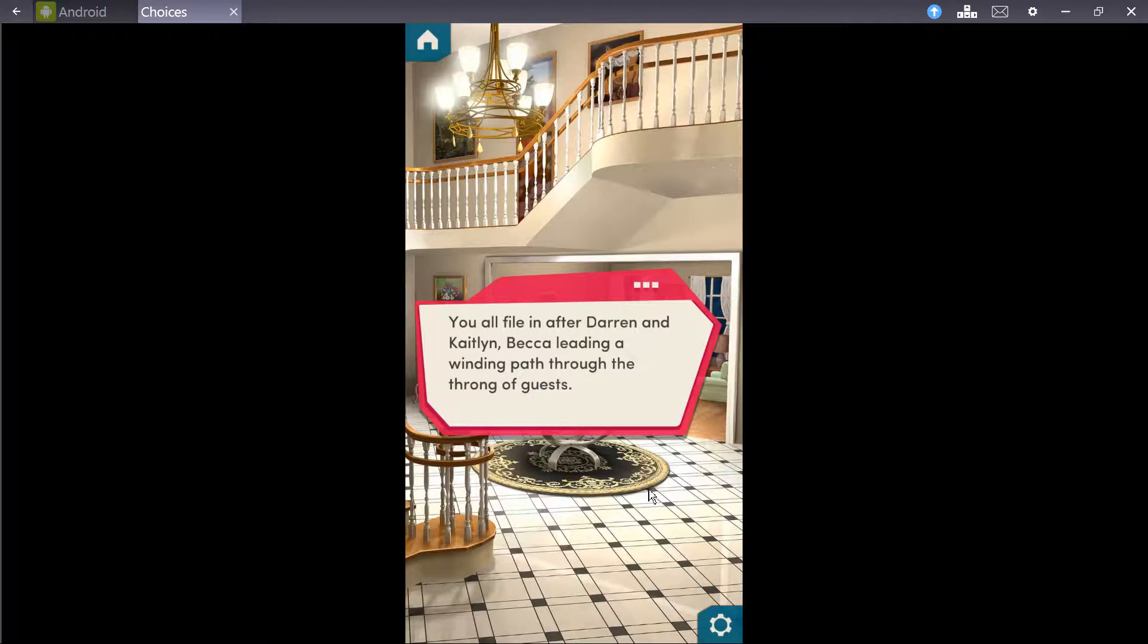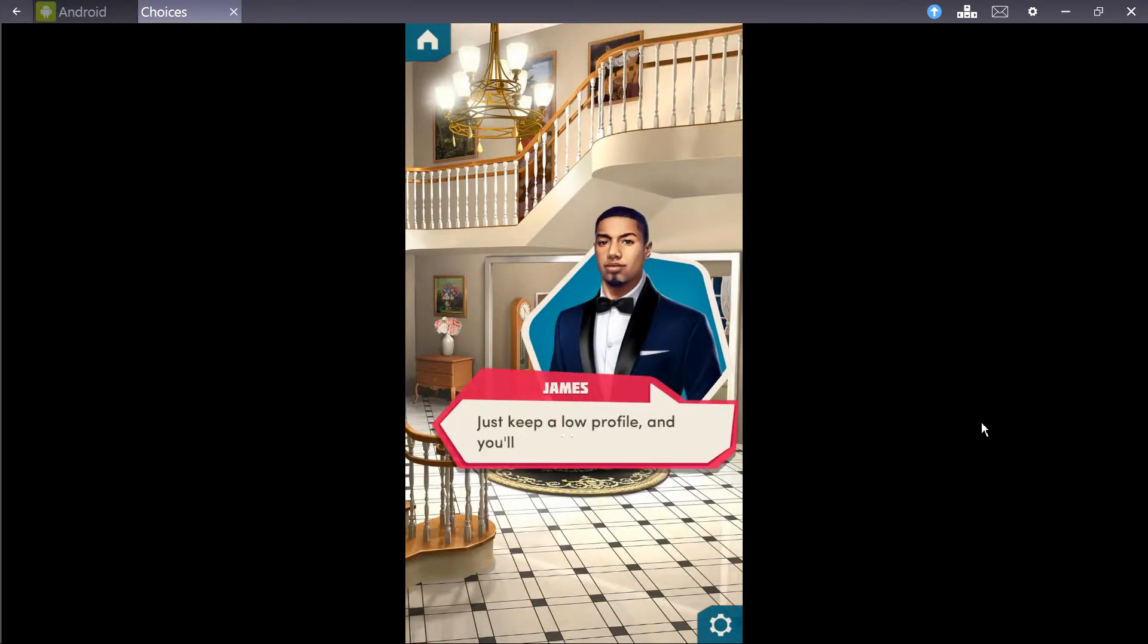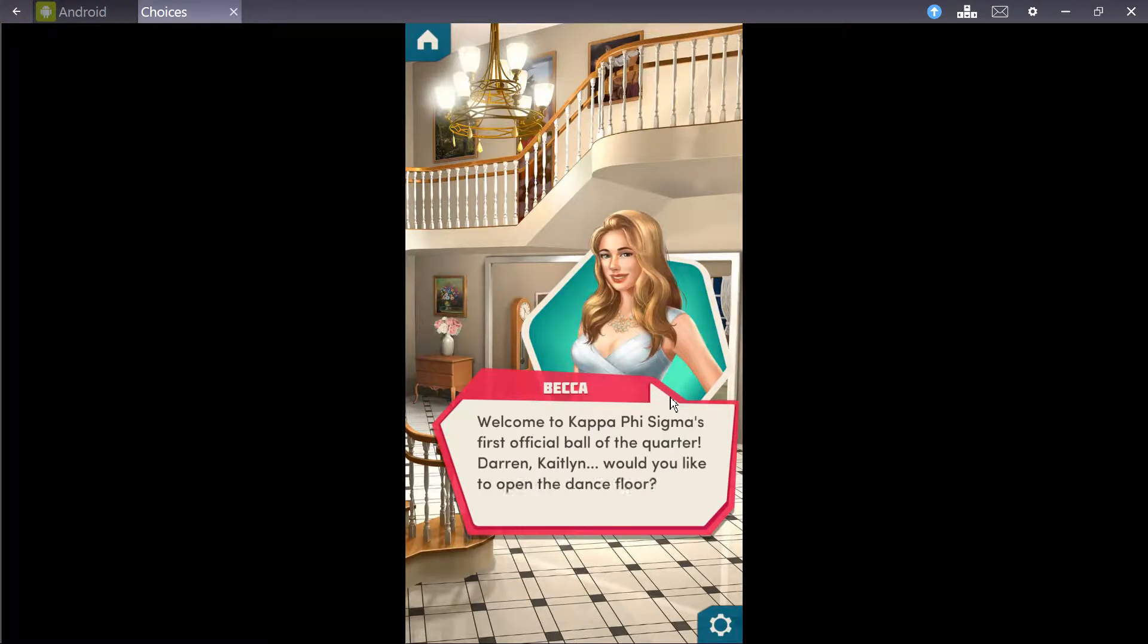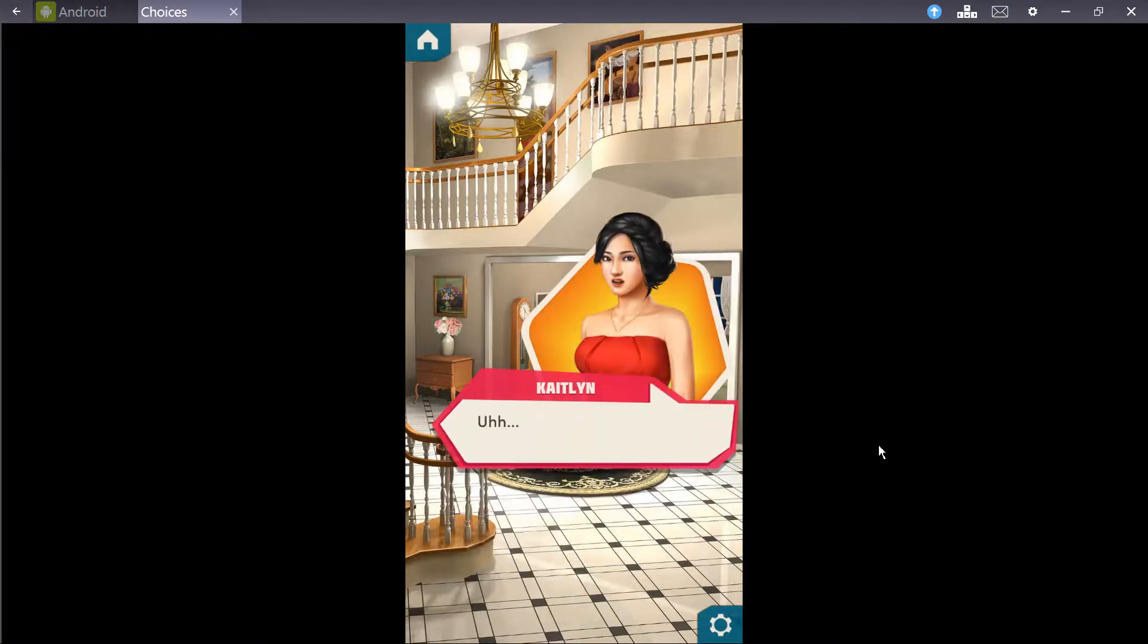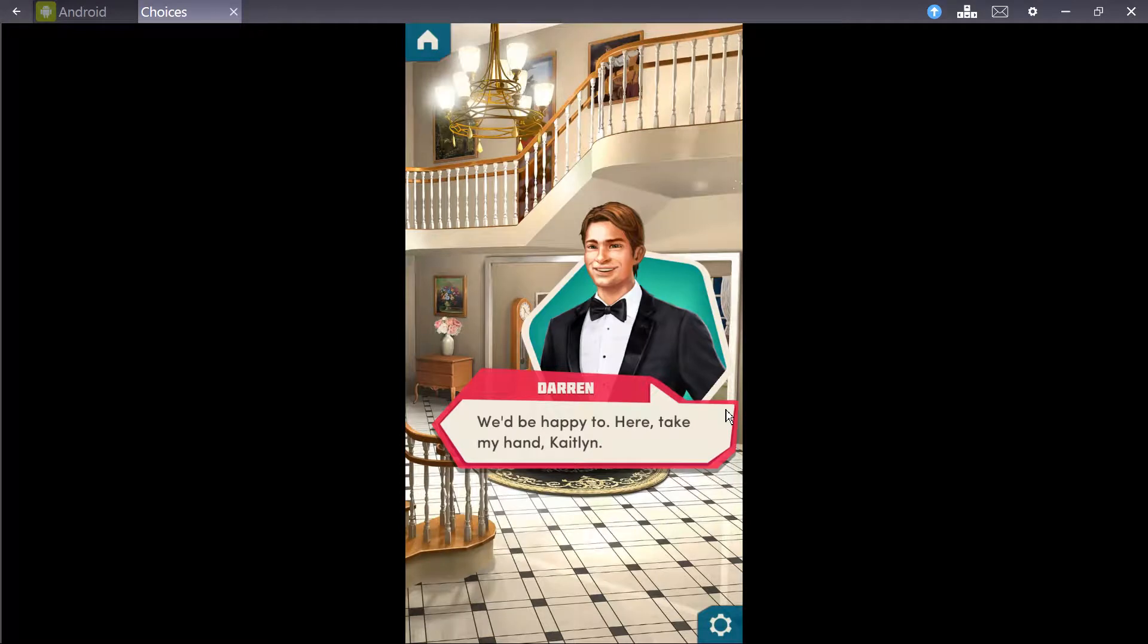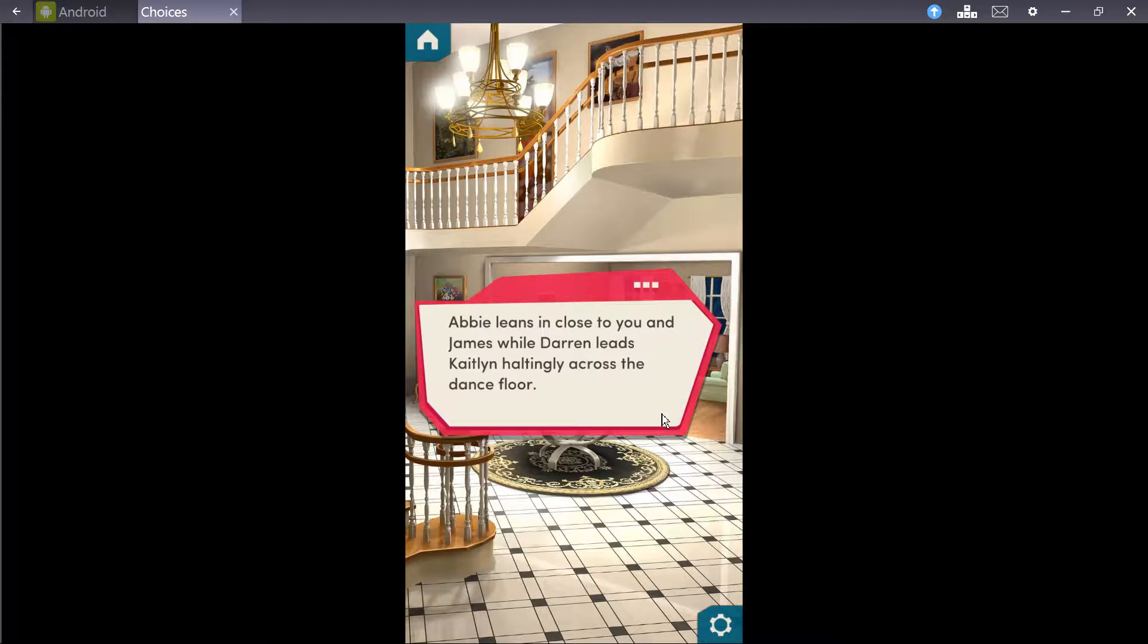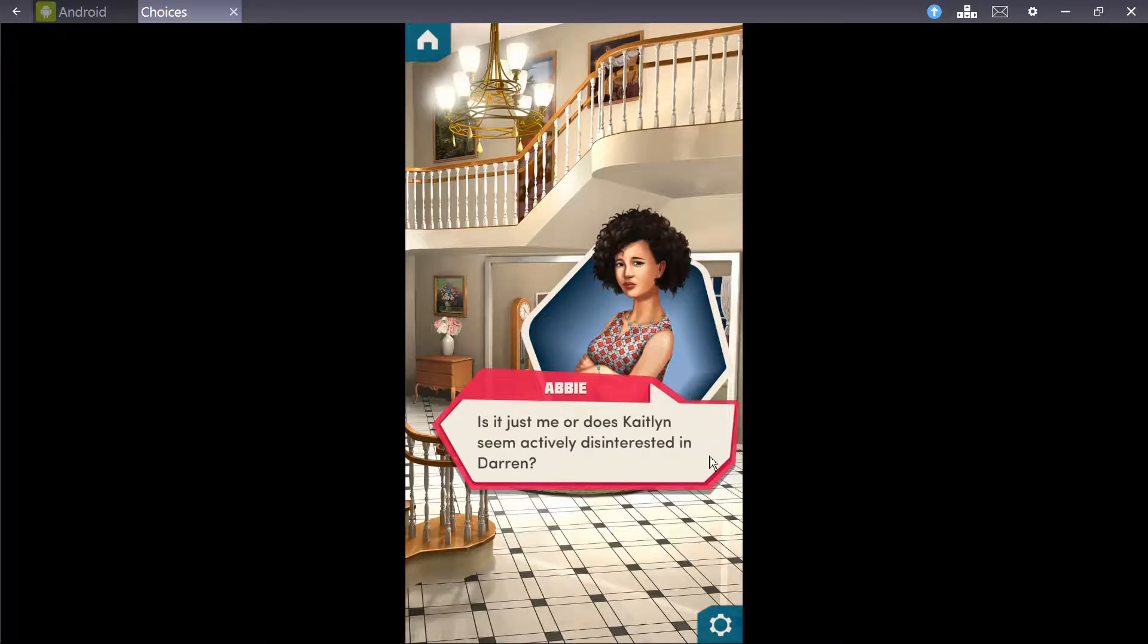You all fall in after Darren and Caitlyn. Becca leading a winding path through the throng of guests. So far, so good, Abby. Just keep a low profile and you'll be gold. I hope you're right. Becca taps a fork to her glass to get everyone's attention as Madison queues up her romantic R&B playlist. Welcome to Kappa Psi Sigma's first official ball of the quarter. Darren, Caitlyn, would you like to open the dance floor? We'd be happy to.